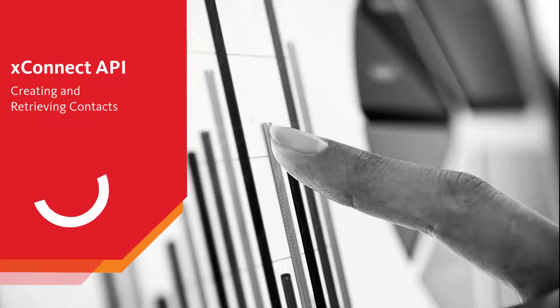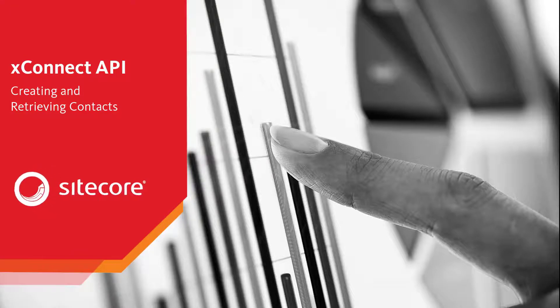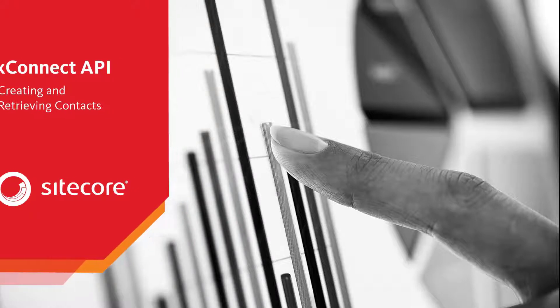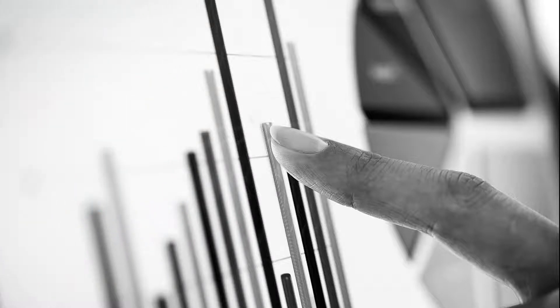Welcome to our XConnect series on using the XConnect API. My name is Jason Sancio and today we're going to look at creating and retrieving contacts using the XConnect API.